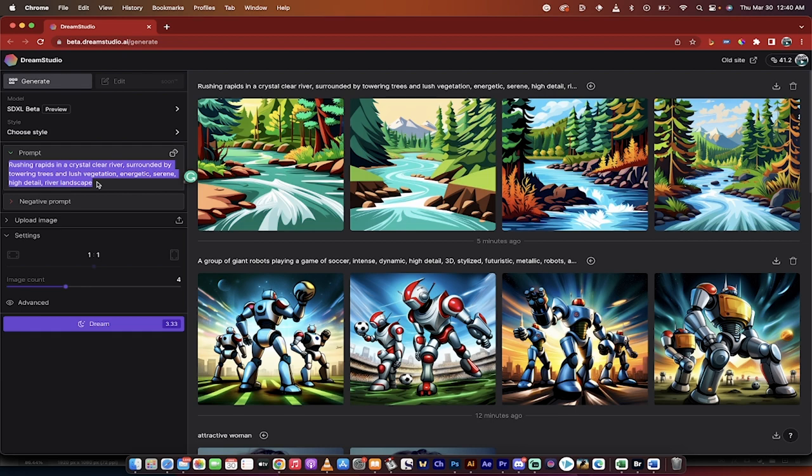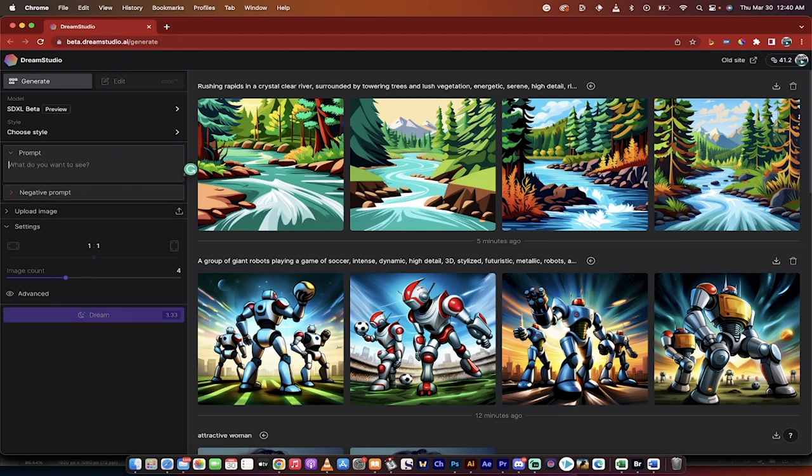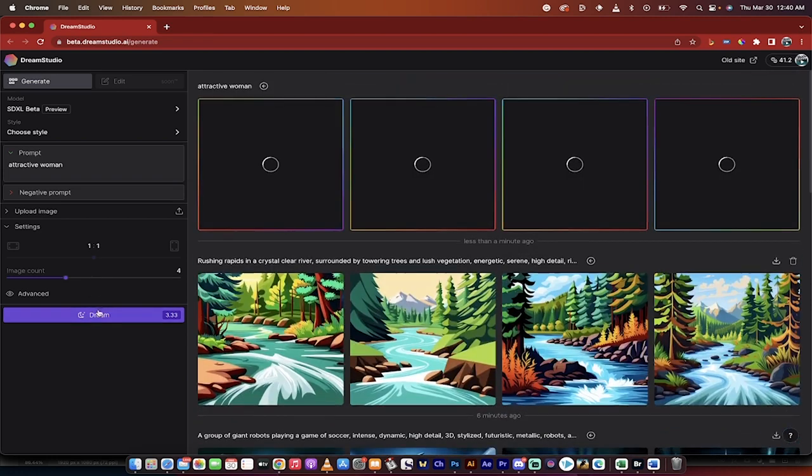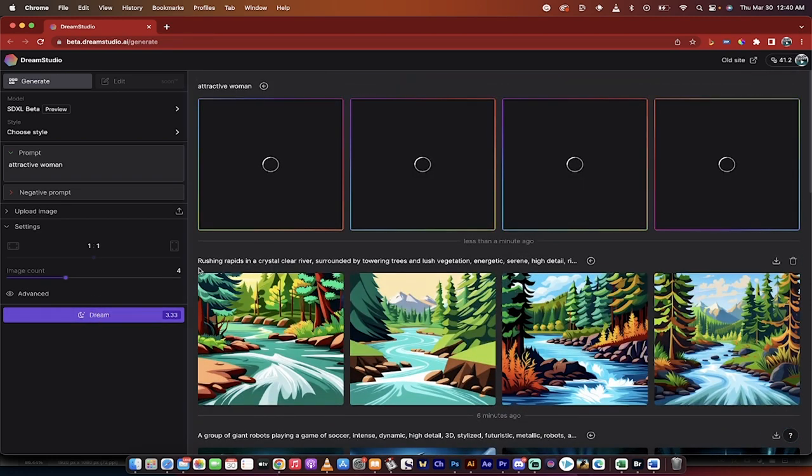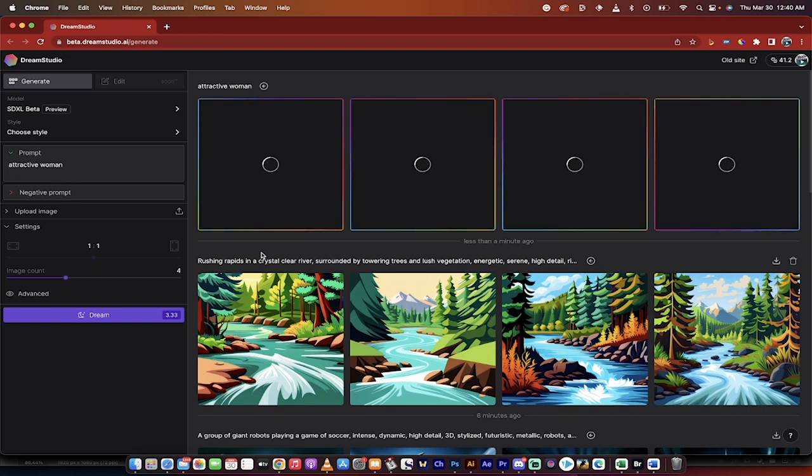Now watch this though. I'm going to change the prompt and make it something simple: attractive woman. This is completely different than the longer prompt we just did. I'm going to change nothing else except the prompt and watch what happens here.